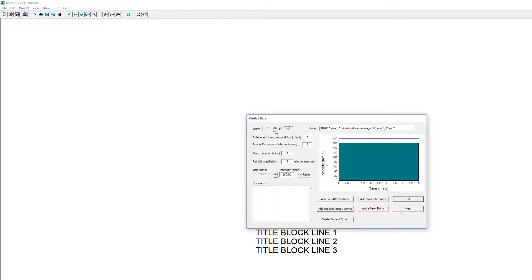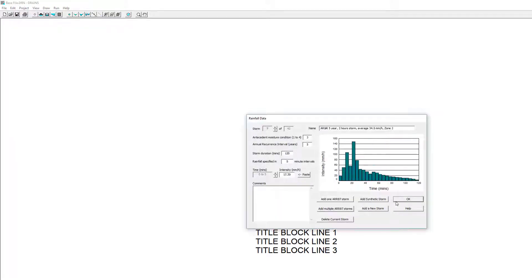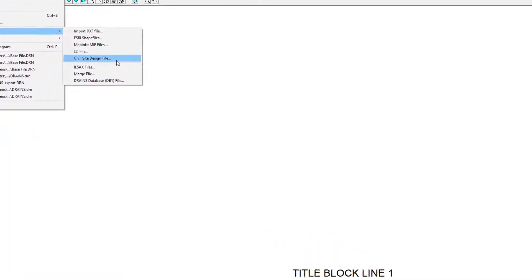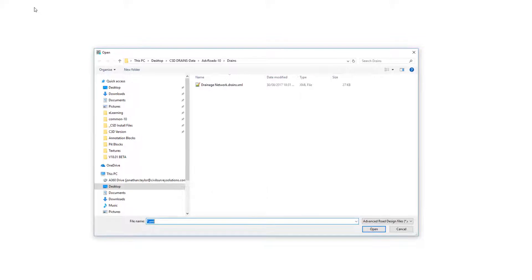To import our file, we go to the File tab, Import and choose Civil Site Design File. We can now navigate to our XML file listed in the folder.